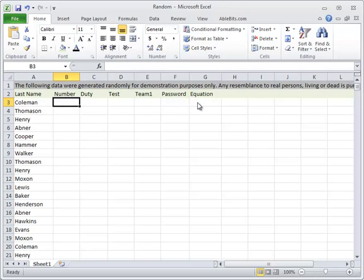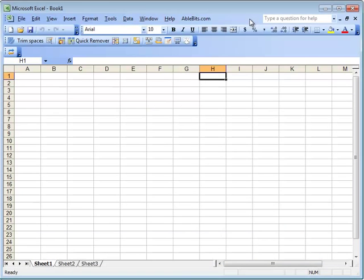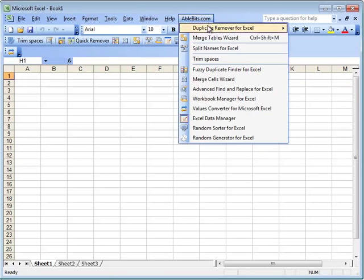After installation you can open the Random Generator pane by clicking on the add-ins icon. If you have Excel 2007 or 2010, you will see ablebiz.com tab. If you have an earlier version of Excel, you will see the add-ins icon on the toolbar and under ablebiz.com menu item.